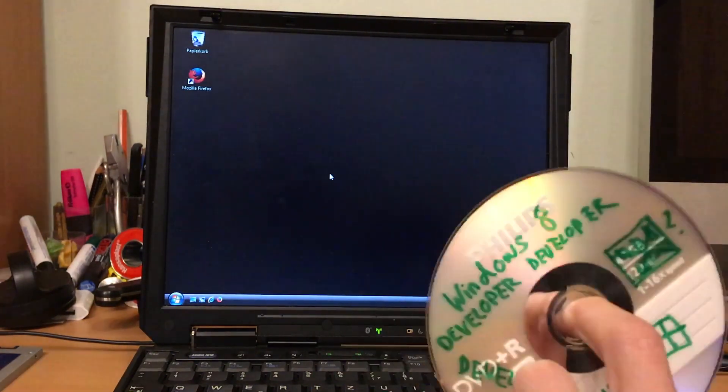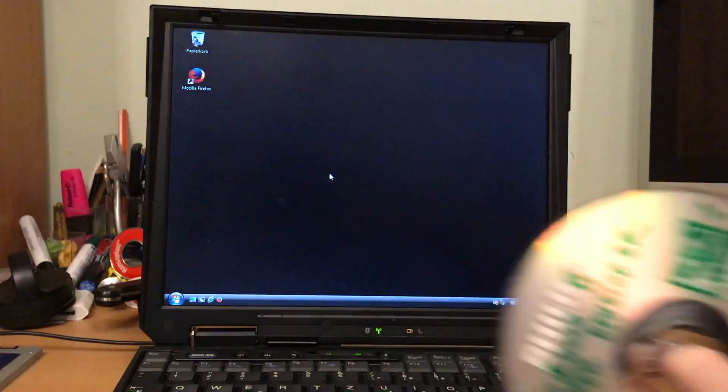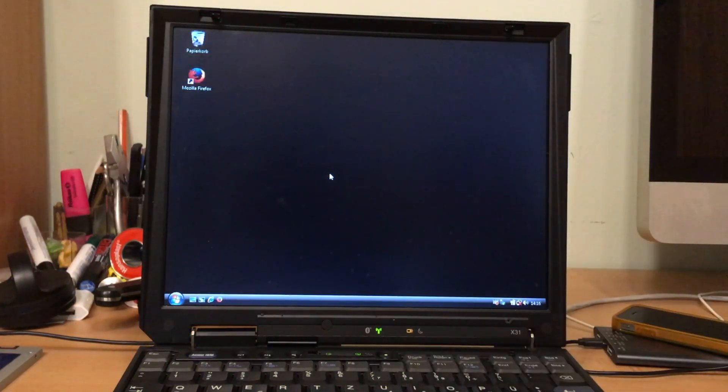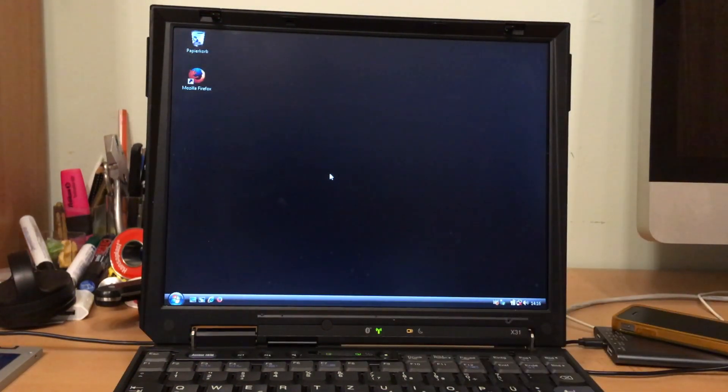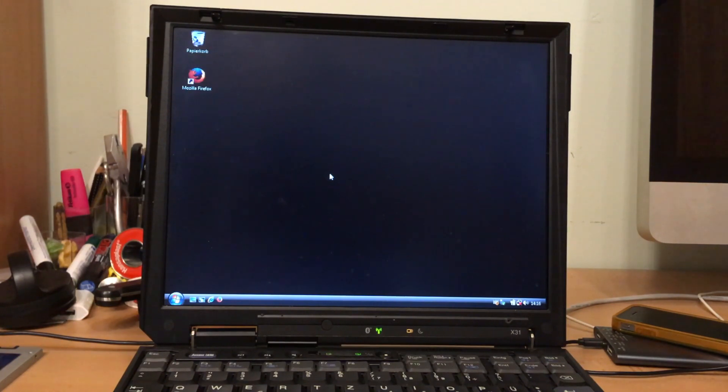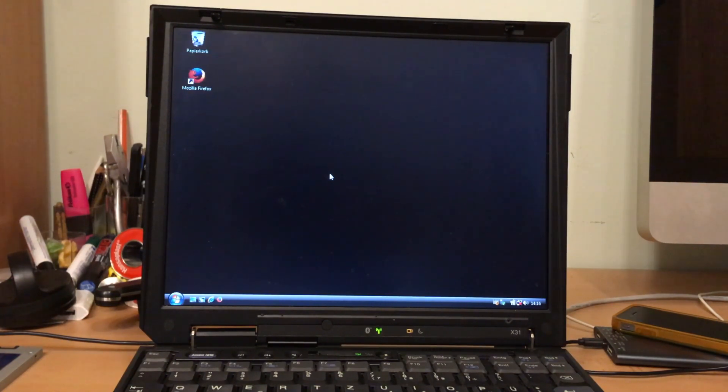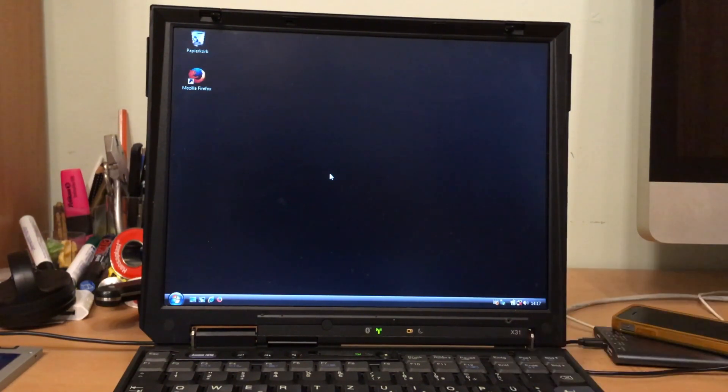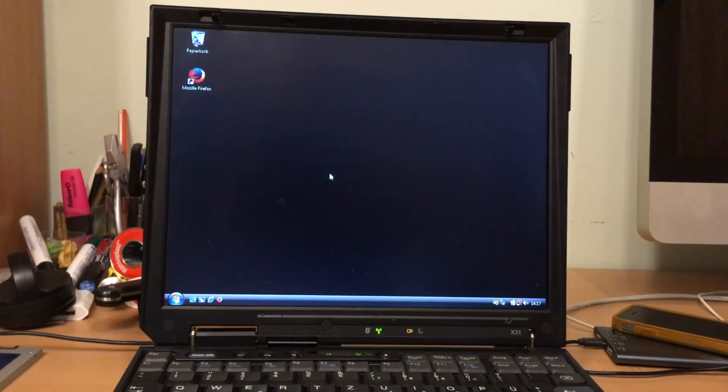So we will do this, of course, on an old ThinkPad. Now this here is, I think built in 2002, 2003. It's got an old Pentium and it should work.